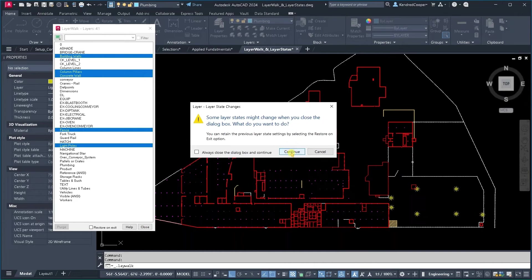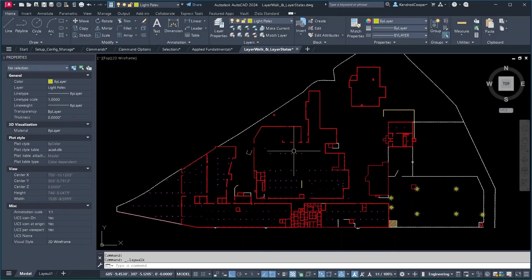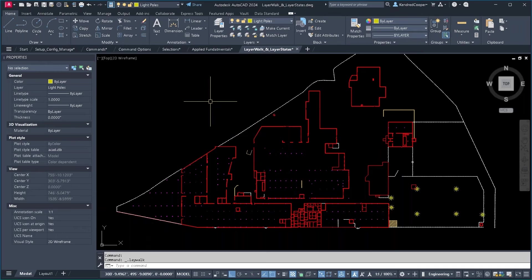it prompts me and says are you sure you want to do this? You could have some layers that can't be turned off or frozen. Continue. It leaves you with that display.